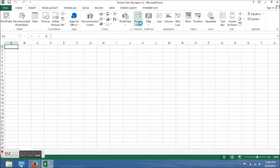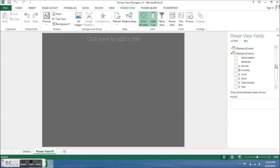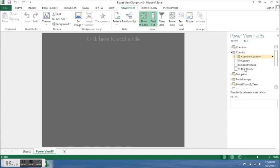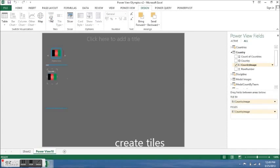To access Power View, click on insert. It's an add-in, so you need to go to file and options, then add-ins, and add the Power View into Excel. I clicked on country image and then I clicked on tiles.